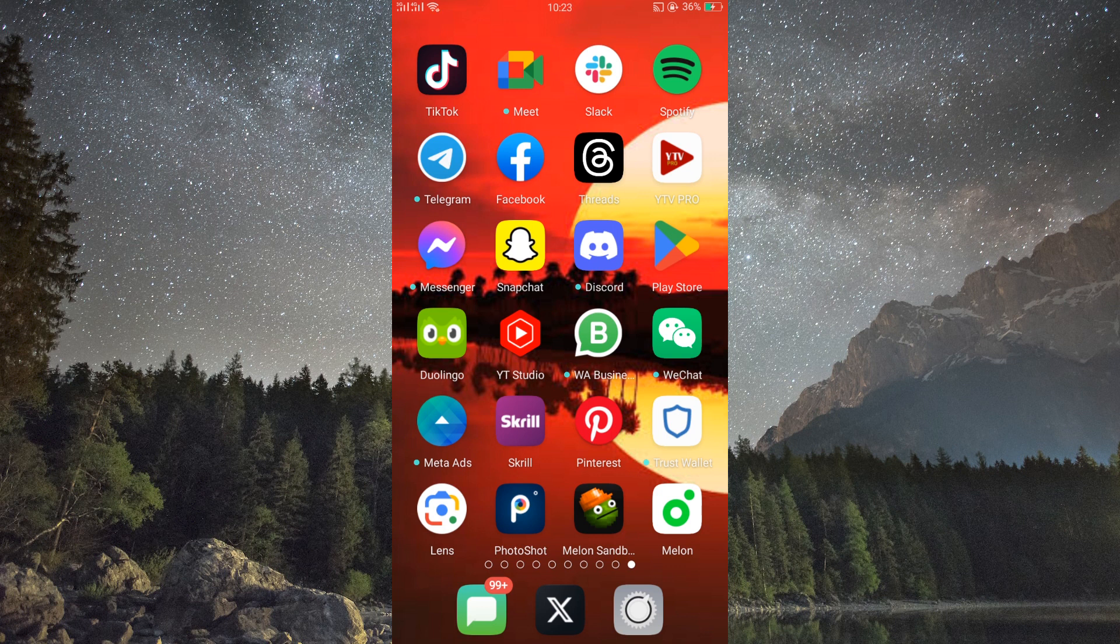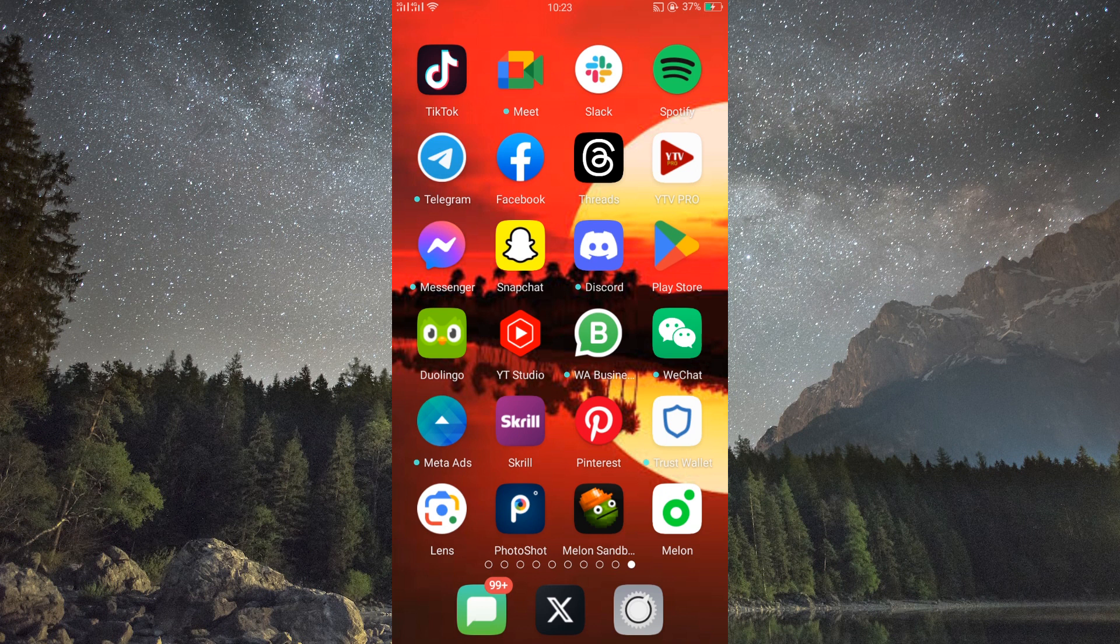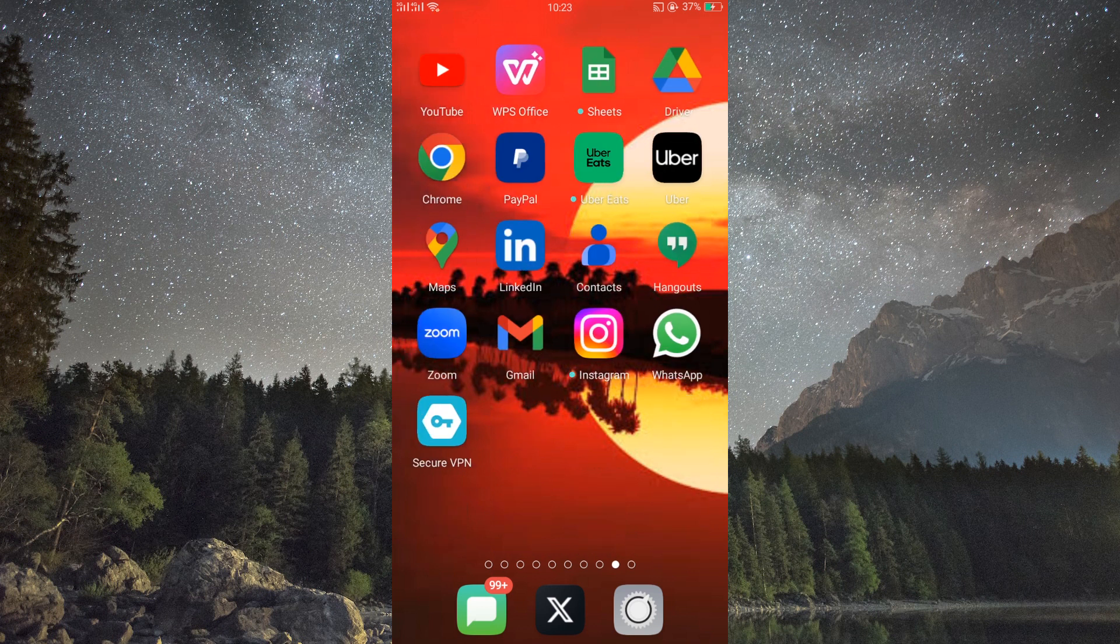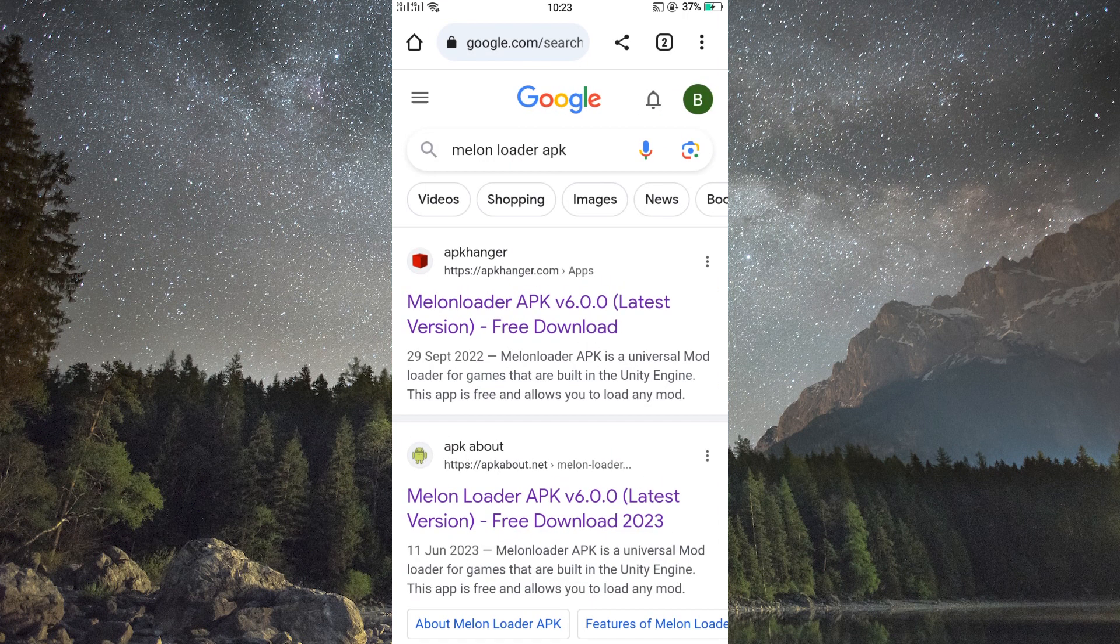Firstly, you will have to find mods to enhance your Melon Playground experience. There are various websites and forums where you can find mods created by the community. Make sure to download mods compatible with the latest version of Melon Playground.